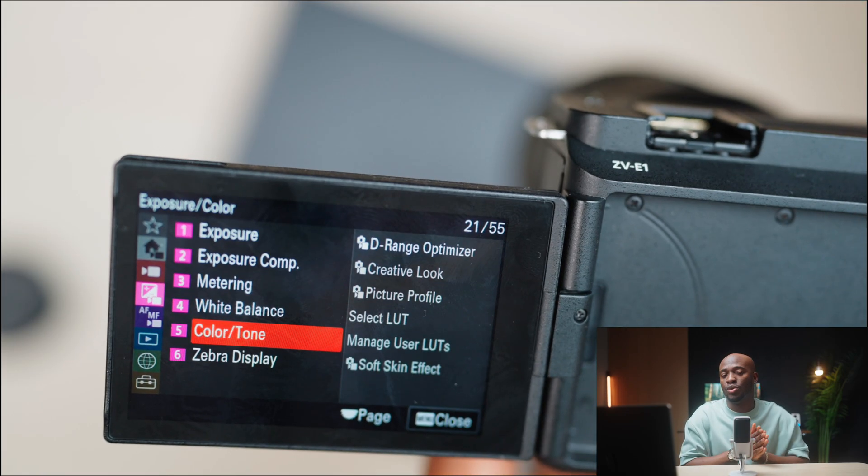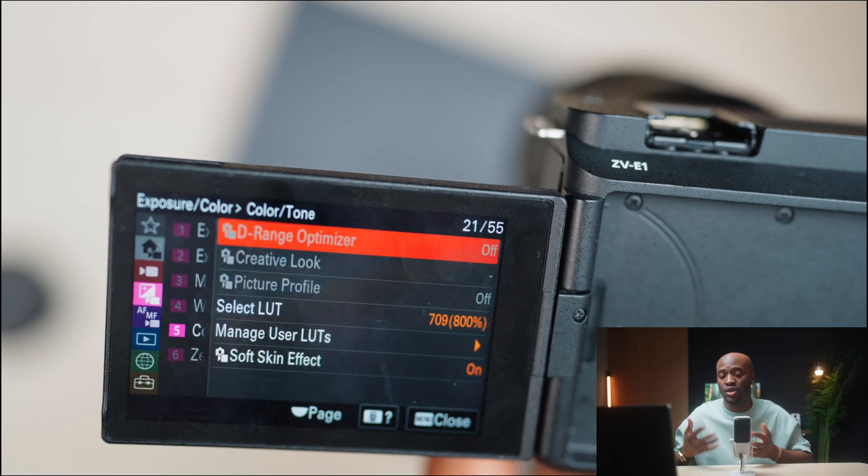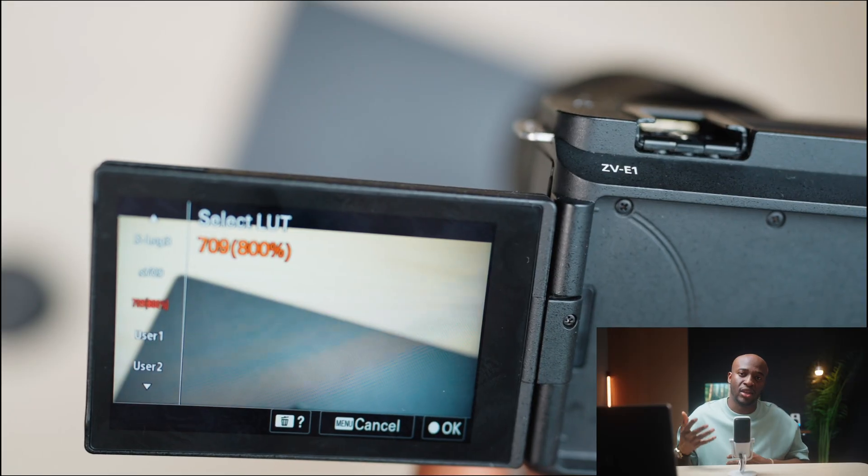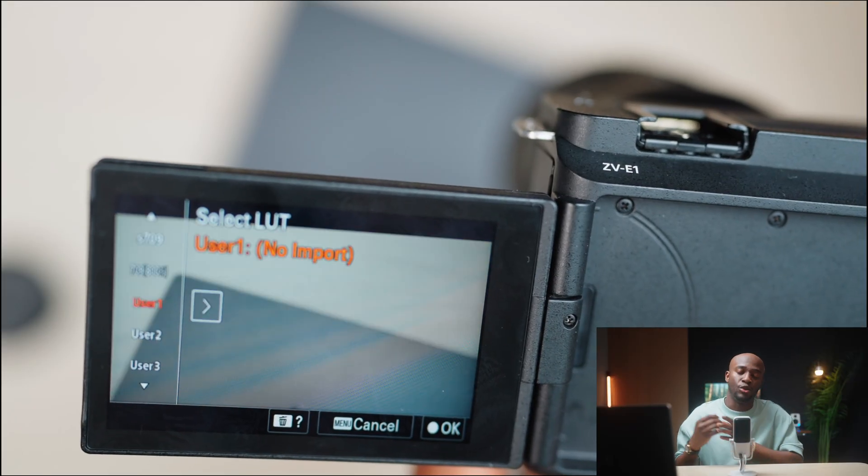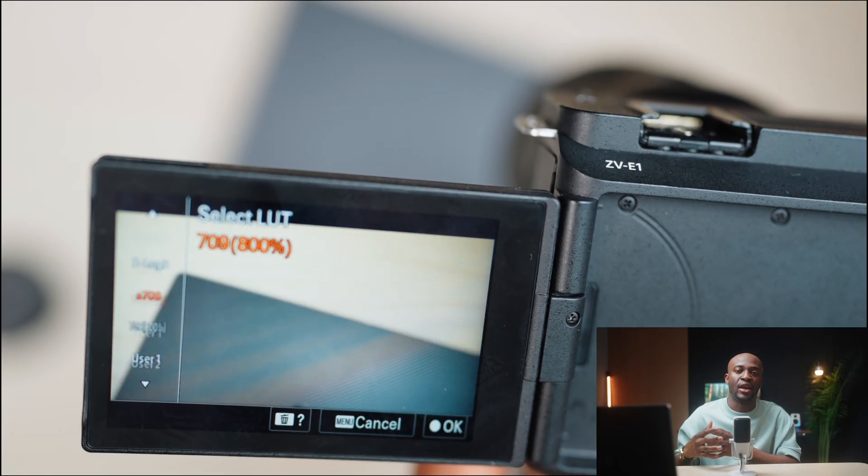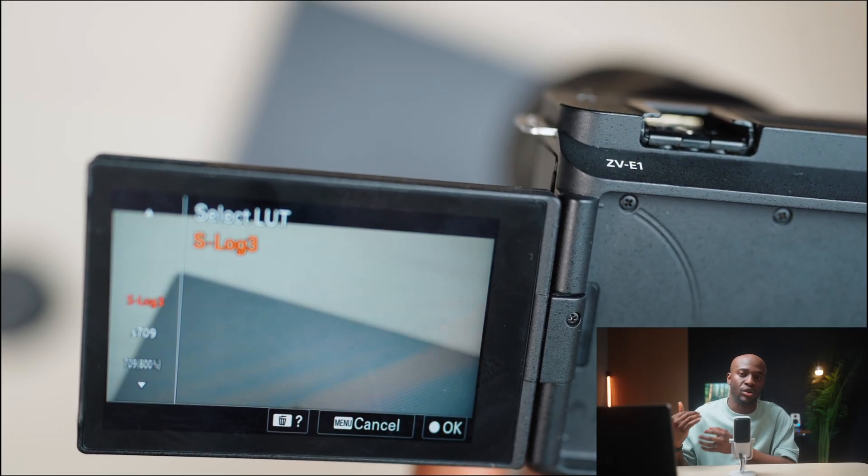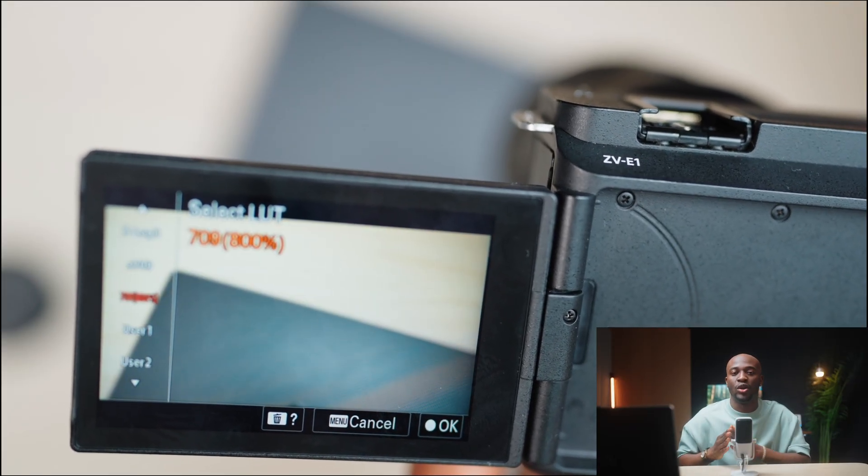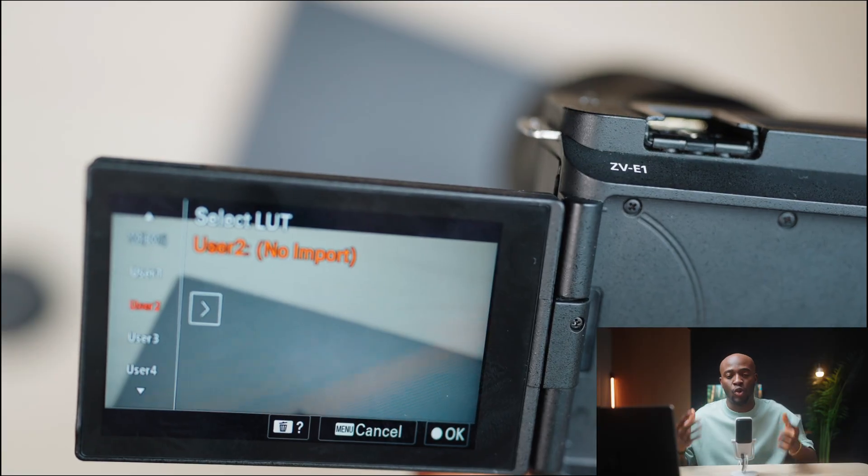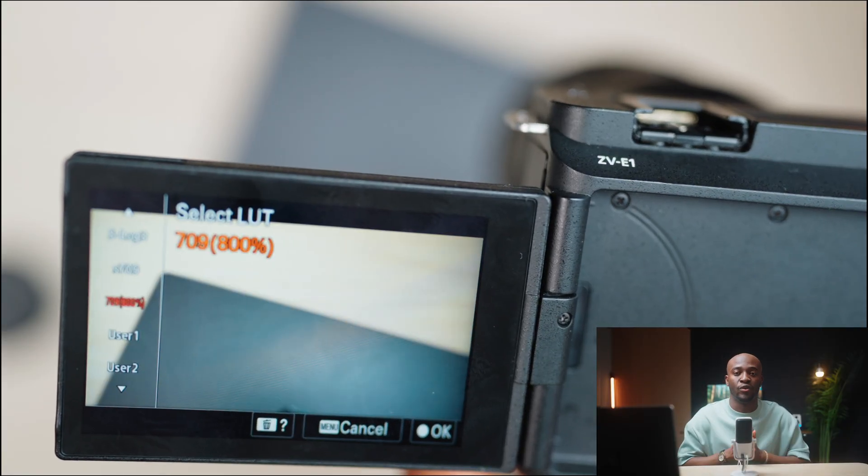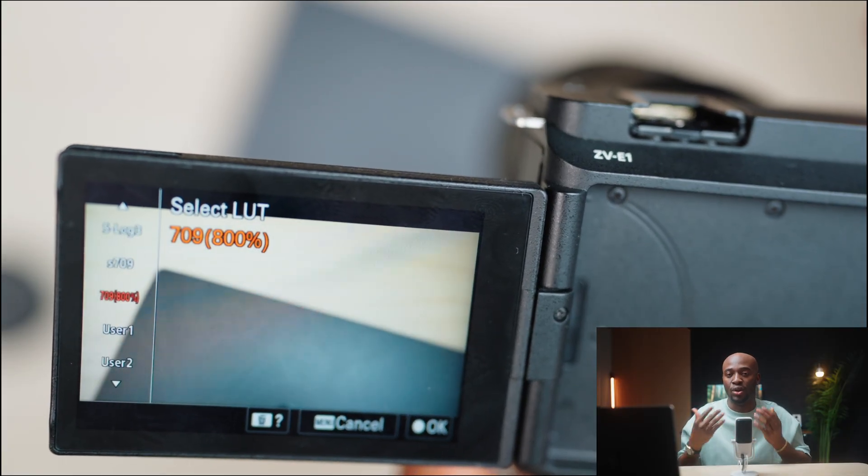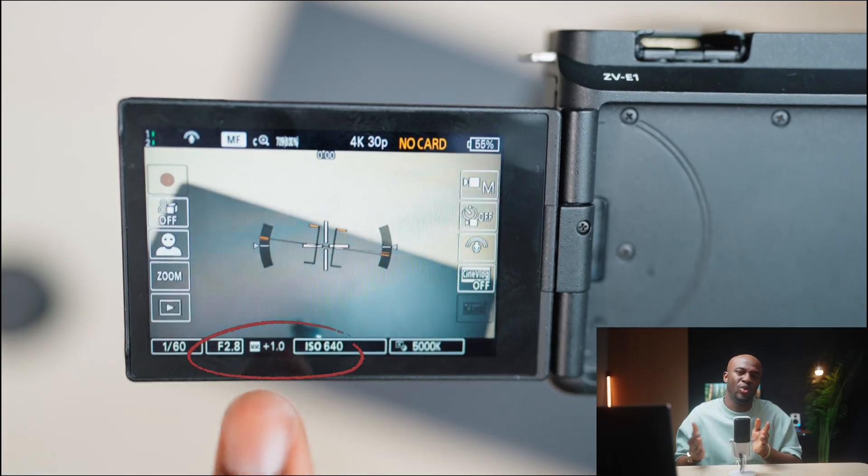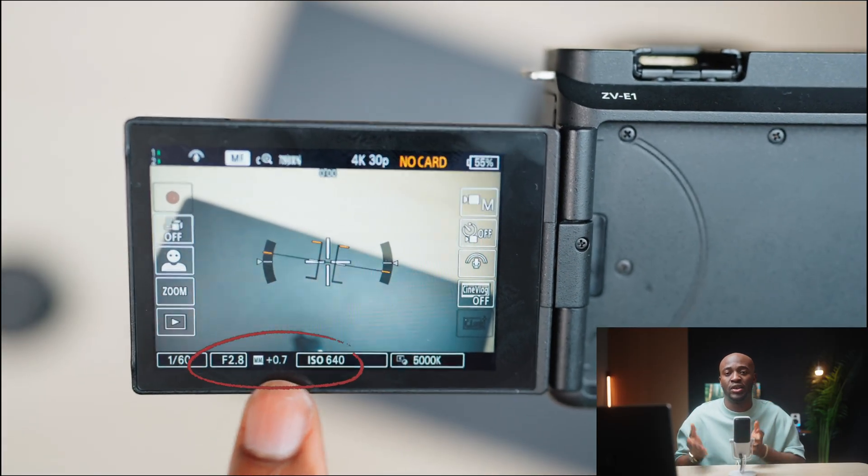The next thing you need to do is go to your color/tone settings, then choose select LUT. Either you choose Rec 709 or you can play around with other color settings so that you get a quick preview of what the footage is going to look like. The next thing you want to pay attention to is your exposure meter. I usually shoot between plus 1.3 to somewhere around plus 1.7, especially for me, I'm a darker skin tone, so I usually shoot around plus 1.7.